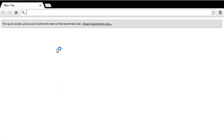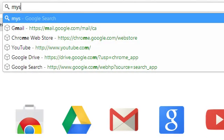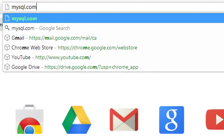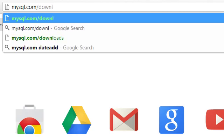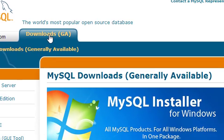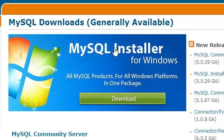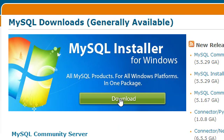To begin with, we'll go ahead and launch our web browser. I'm using Chrome and we'll go to mysql.com and then forward slash downloads. We want the MySQL installer for Windows, so we'll go ahead and download that.